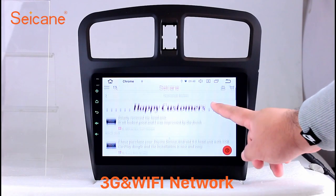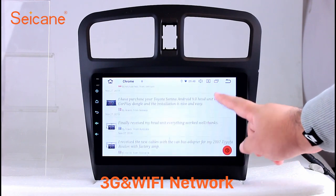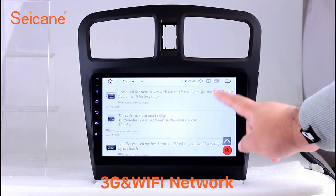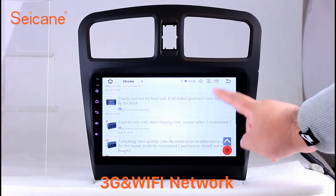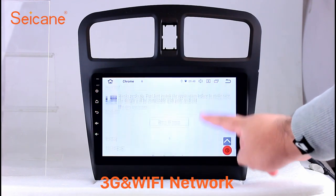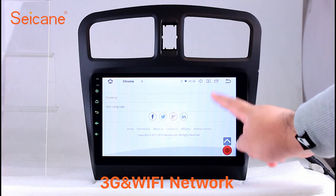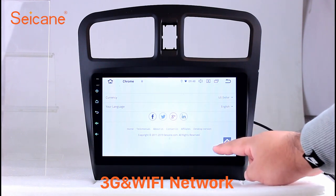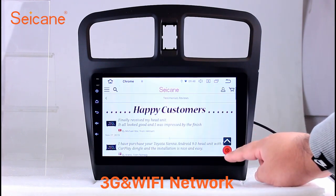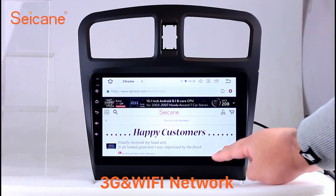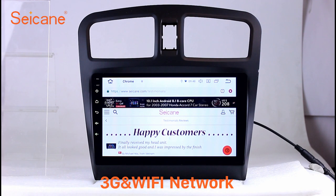Wi-Fi. Surf on the internet with the Wi-Fi function. You can set a Wi-Fi hotspot on your cell phone and connect this unit to your phone, then you can enjoy online services as you like. Here's the web page of segain.com from happy customers.